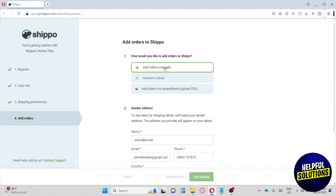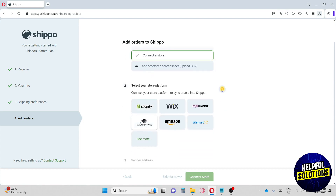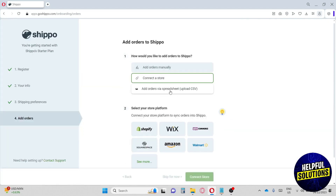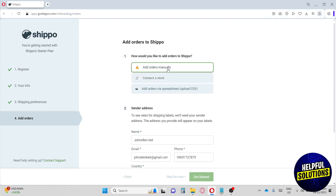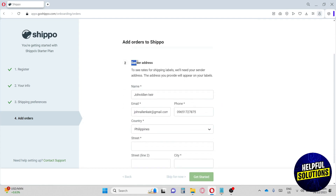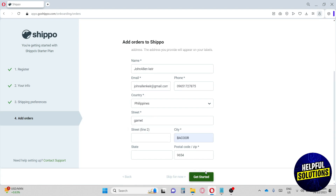From here, how would you like to add orders to Shippo? You have three options: add orders manually, connect to a store — options include Shopify, Squarespace, Amazon, Wix, and more — or add orders via spreadsheet. For now I'm going to go for 'Add Orders Manually.' Make sure to fill up your address here, as this will be your default address for all of your shipments.